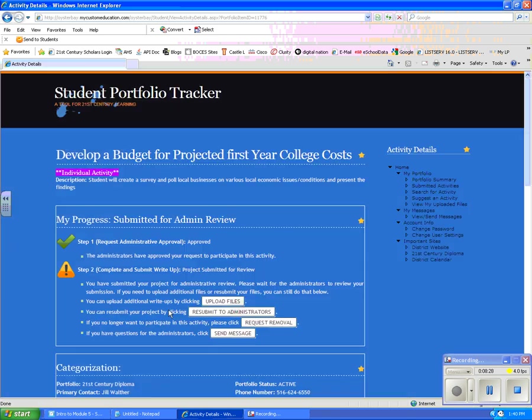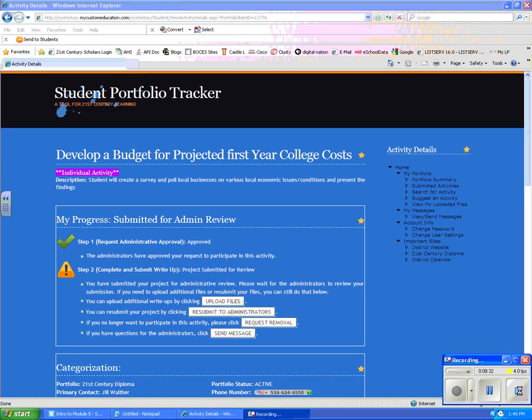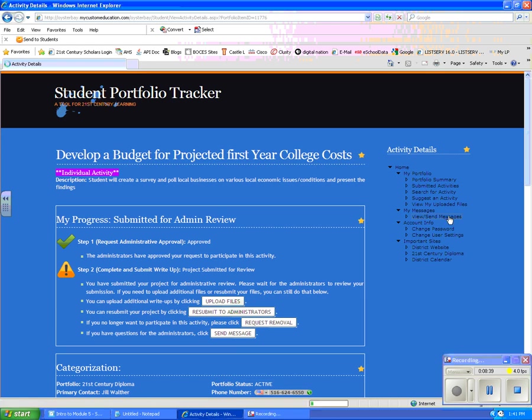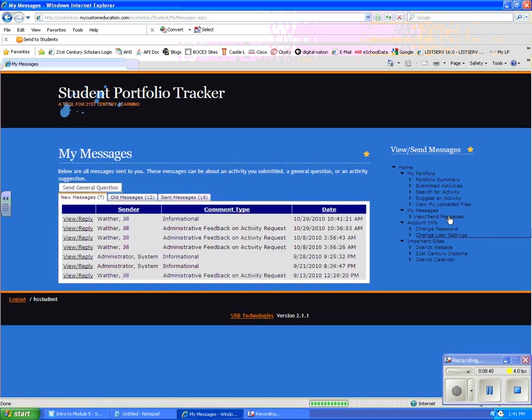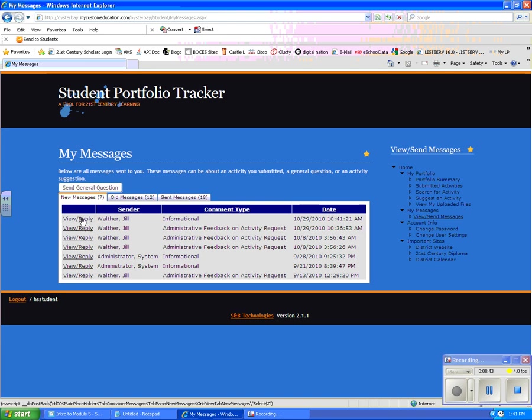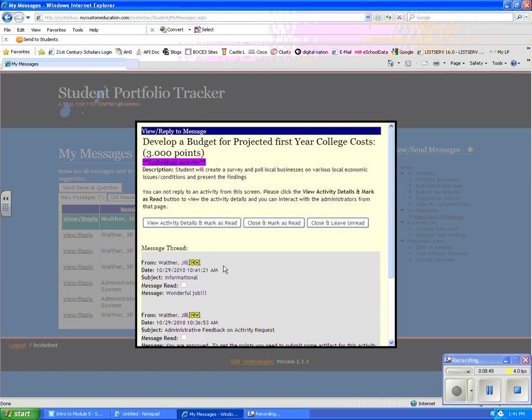Then I have to wait for the administrator to take a look at it and give me my final credit. The administrator has given me my three points so what I'm going to do is I'm going to take a look at my messages so that I can find out that I have been approved. Again, the most recent messages are at the top so I'm going to click on that and when I do I can find out that I did a wonderful job and that this activity has been approved. Those are all the steps that you need to use the 21st Century Portfolio.